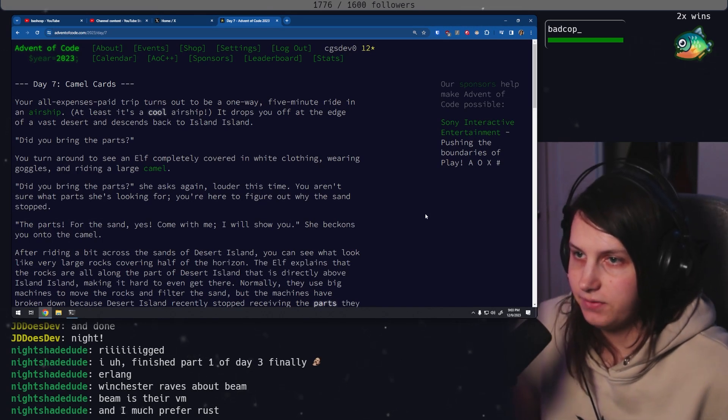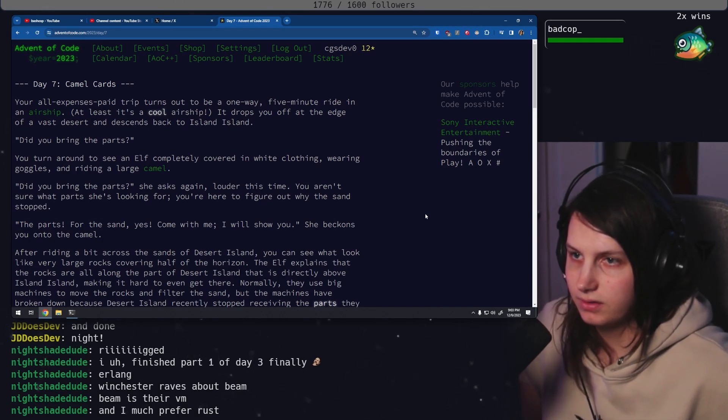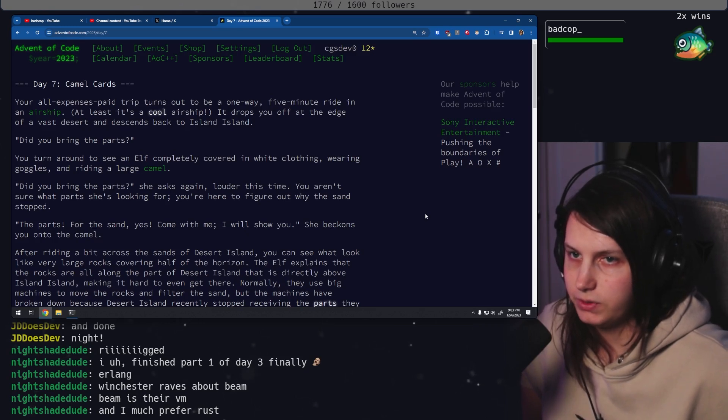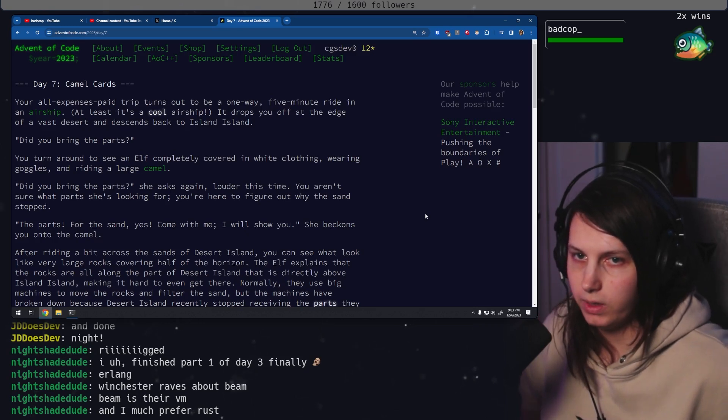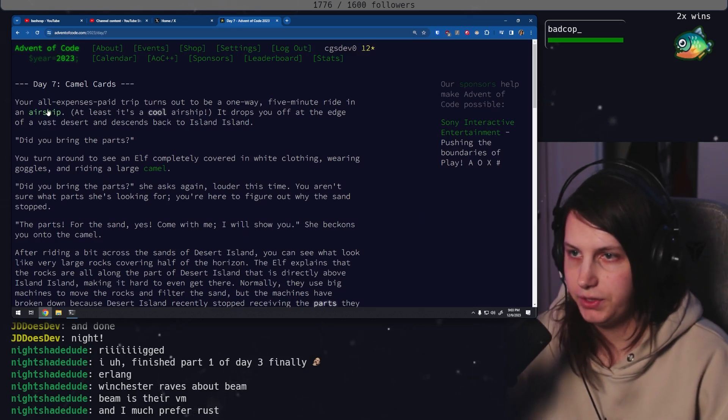Okay, Day 7, Camel Cards. Your all-expenses-paid trip turns out to be a one-way, five-minute ride in an airship.